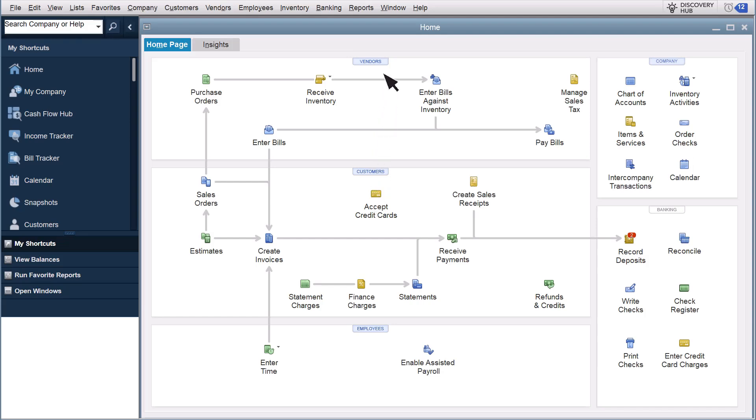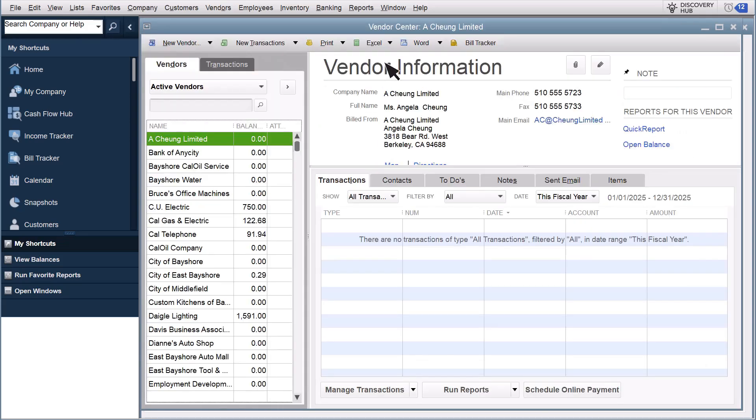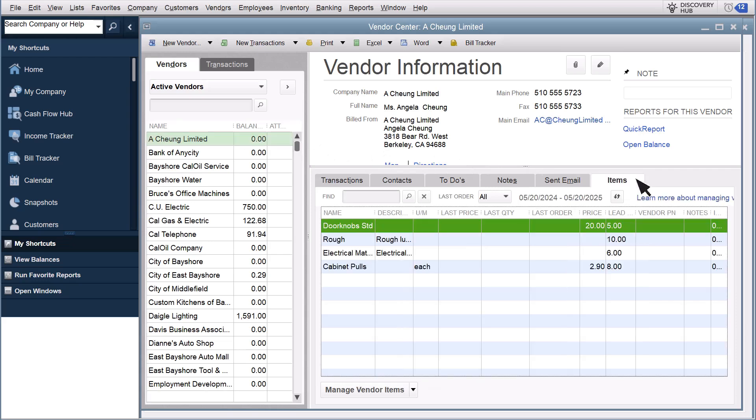Select Vendors to open the Vendor Center. Then select a vendor and select the Items tab. From here, you'll see a list of items you've ordered from the vendor, and details about the last order you placed, like the most recent price you paid, the quantity you purchased, and when you placed your last order.